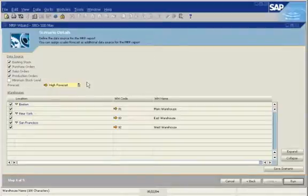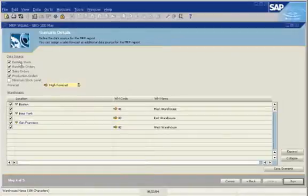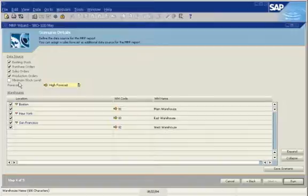Next, you can define supply and demand criteria. You can consider existing stock levels, purchase orders, sales orders, production orders, and more. You can also include a sales forecast.